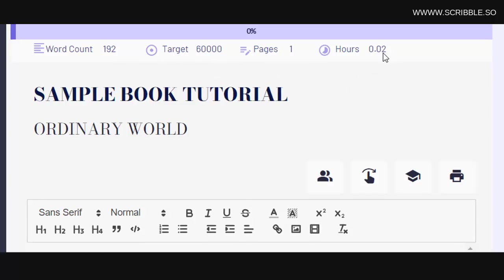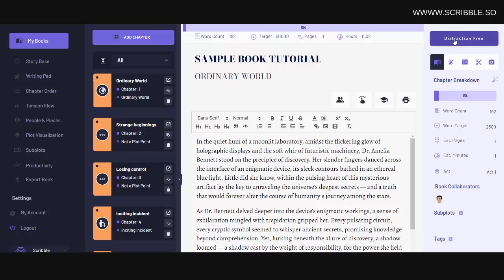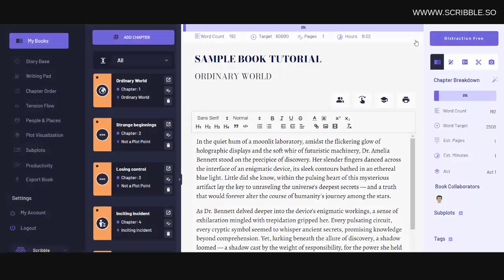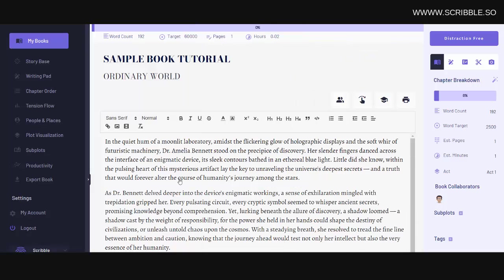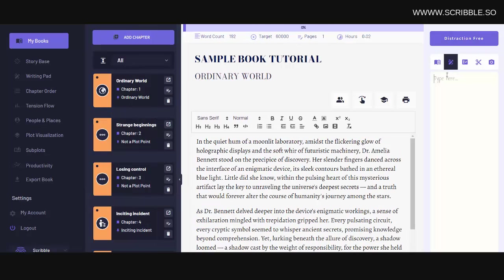In the right sidebar, you'll also see this option here for distraction-free writing, which allows you to just focus on the text editor. Or if you want to work on the main writing page, but you need more space, you can always collapse this left sidebar by clicking on this icon here. Now back over in the right sidebar, you'll also notice a scratch pad, which you see here, which is where you can add any ideas that you have about your book. This allows you to keep your notes organized, but off to the side.